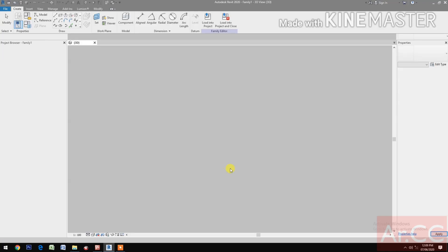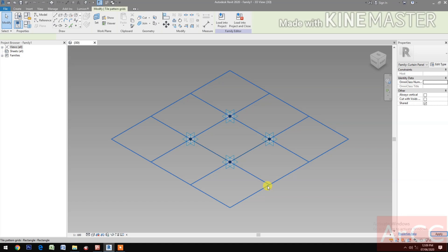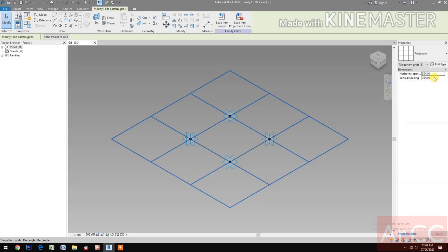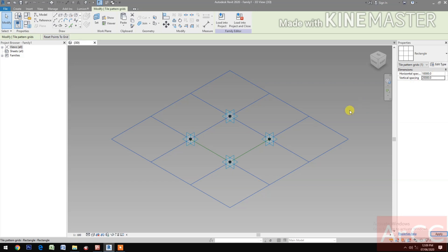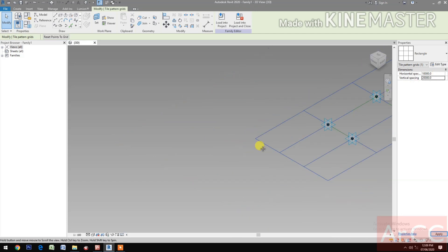Select the grid. Change the horizontal spacing to 10,000 millimeters and the vertical spacing to 20,000 millimeters, or 20 meters.